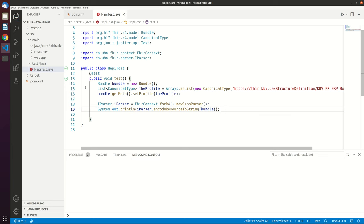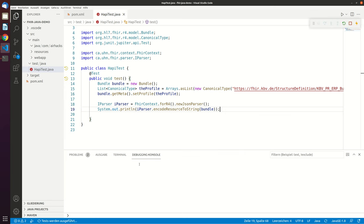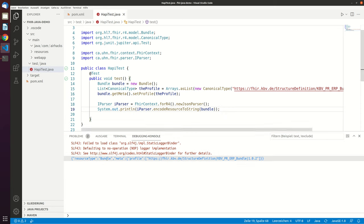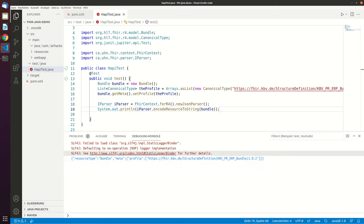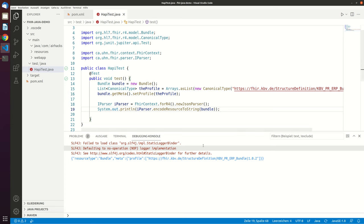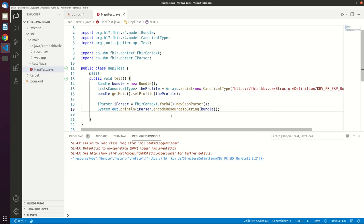And now if we run the test we should see on the console the bundle itself. Here it is, so this is now the JSON way of doing it and in the next video I will speak more about other ways of doing it.